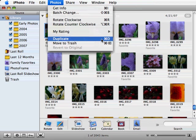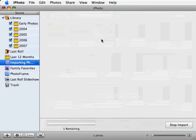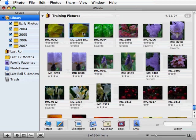I'll select this and you can see that a duplicate photo was added in my library. Now you can edit one copy and keep the original unedited.